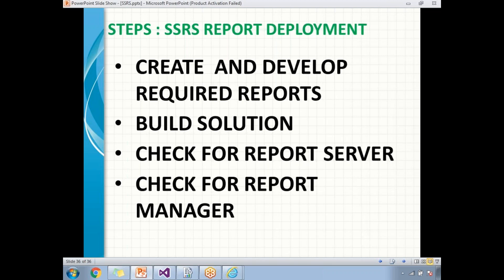Next, check for report server availability and report manager. The report server is the place where we deploy the reports — where we put the reports, data sources, and datasets. The report manager is the place where the user is going to access and see the reports. Report manager looks like a front-end UI; report server is for admin purposes.